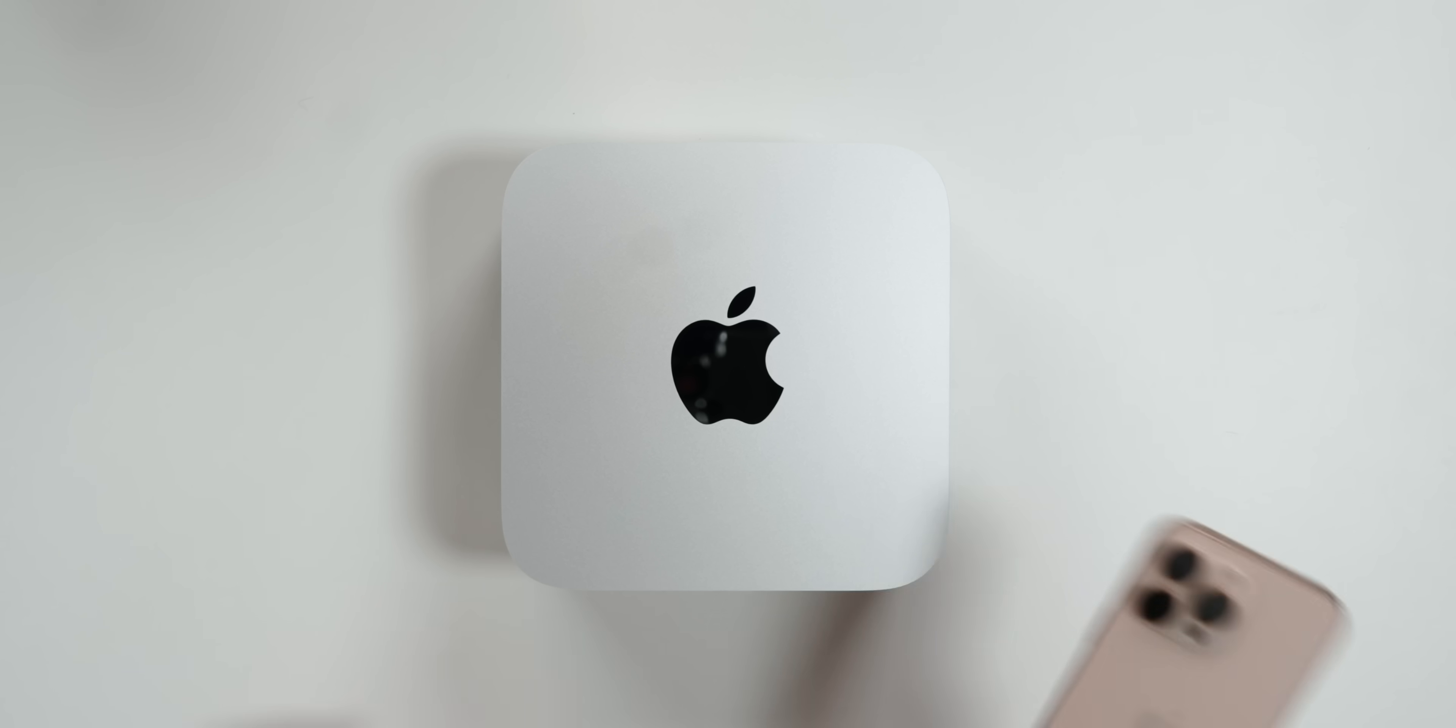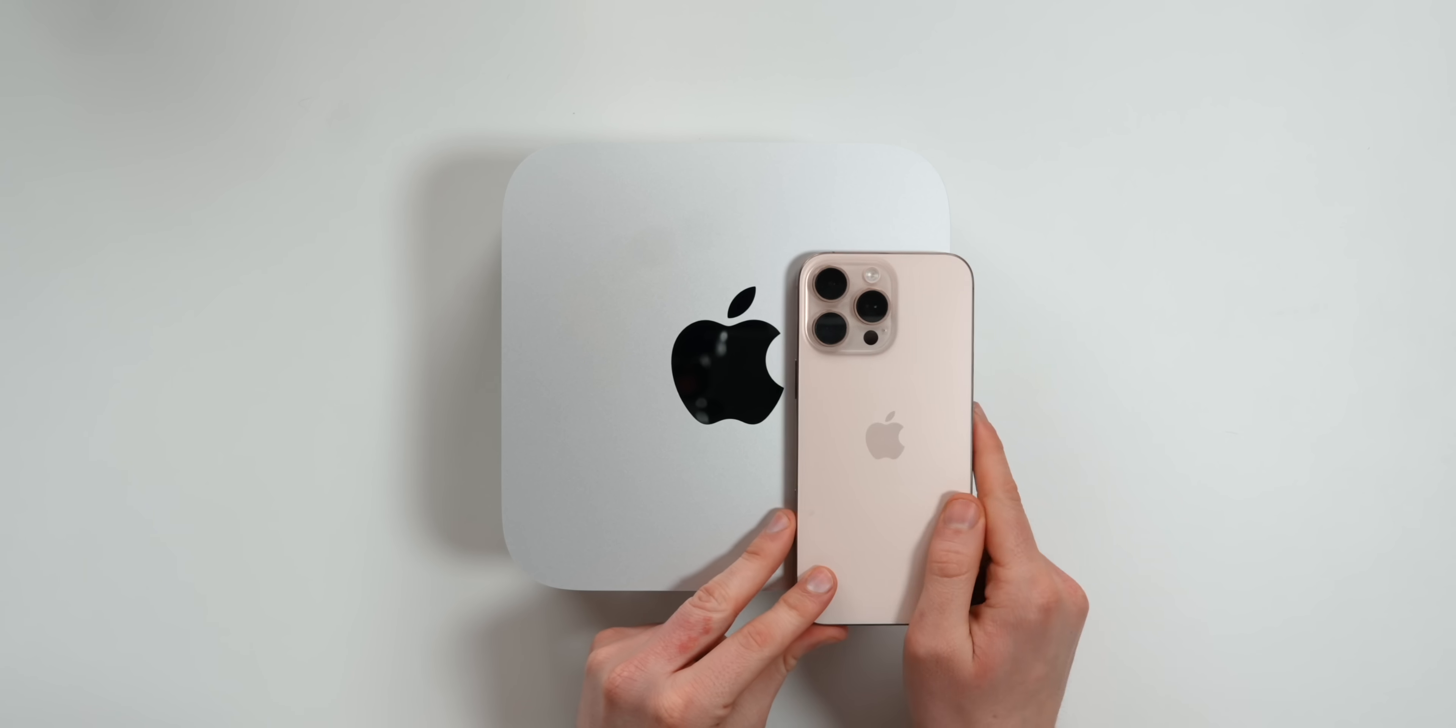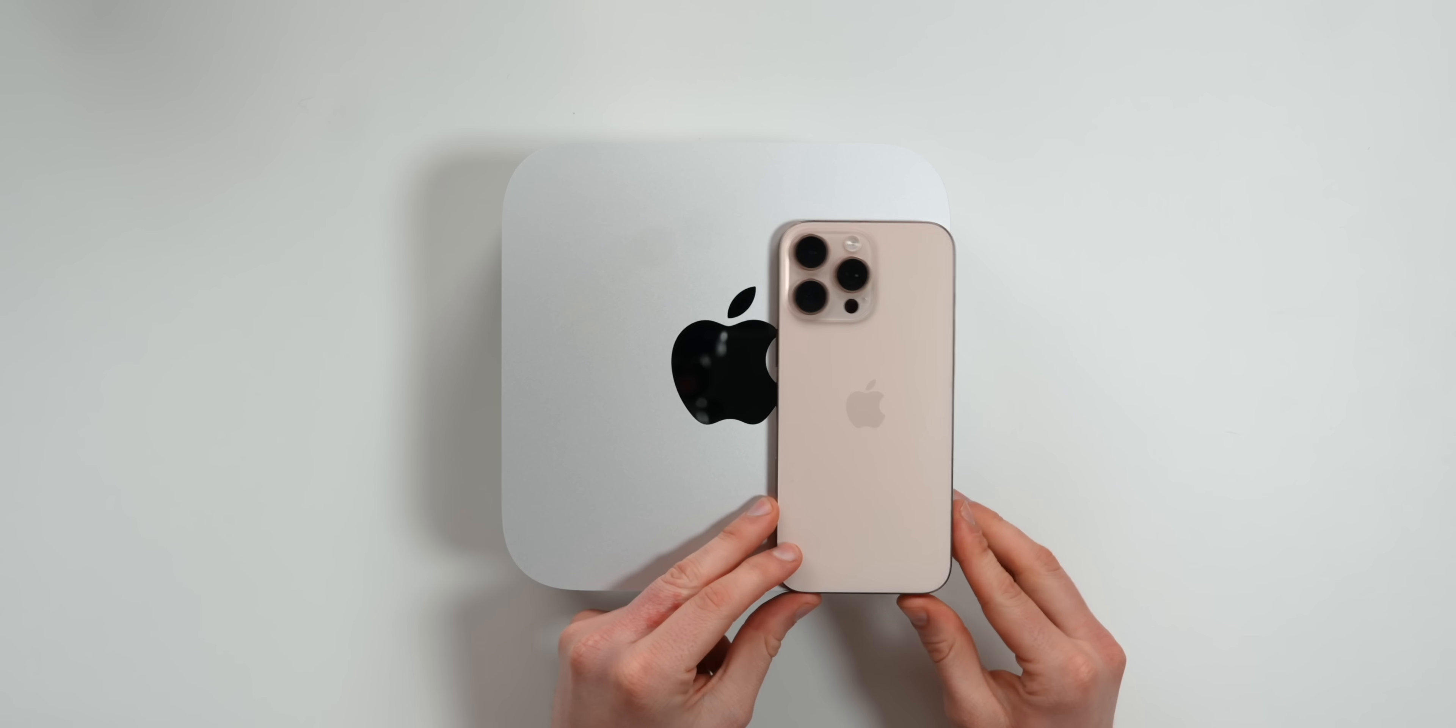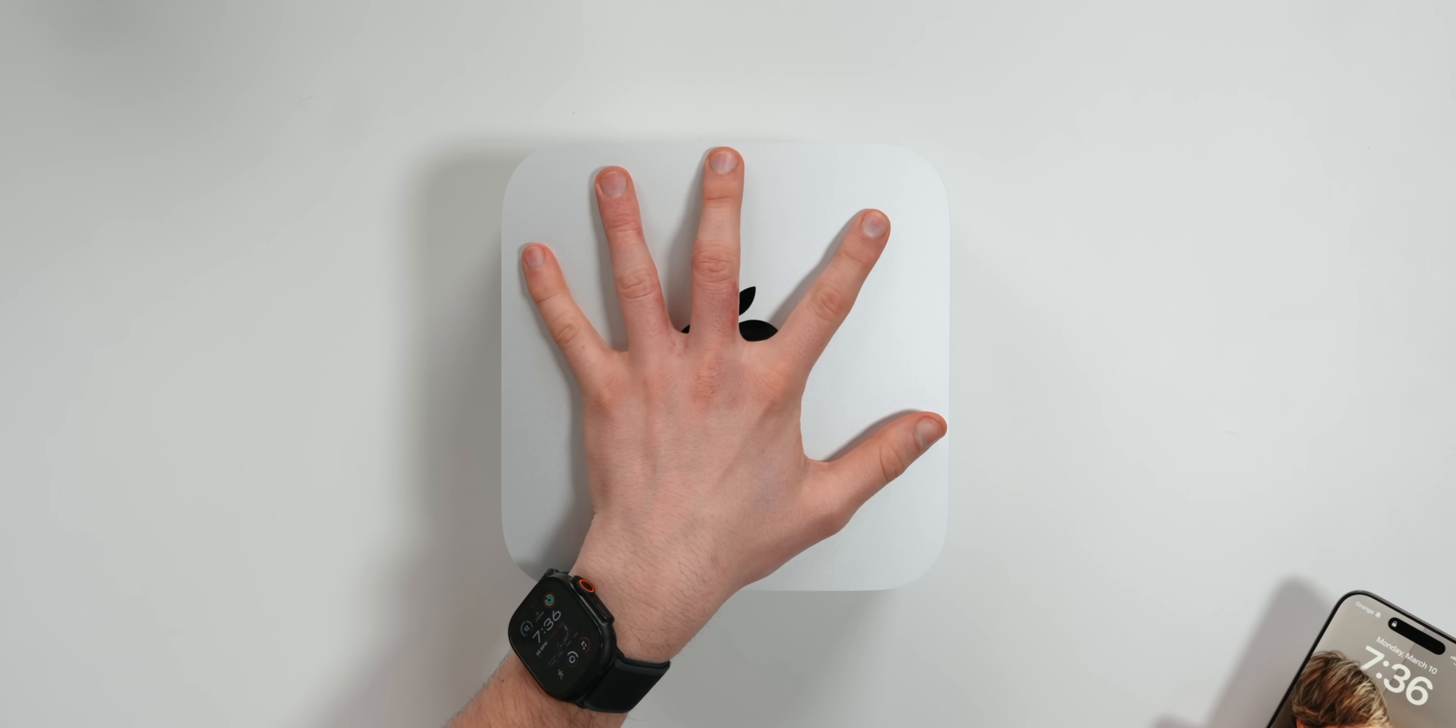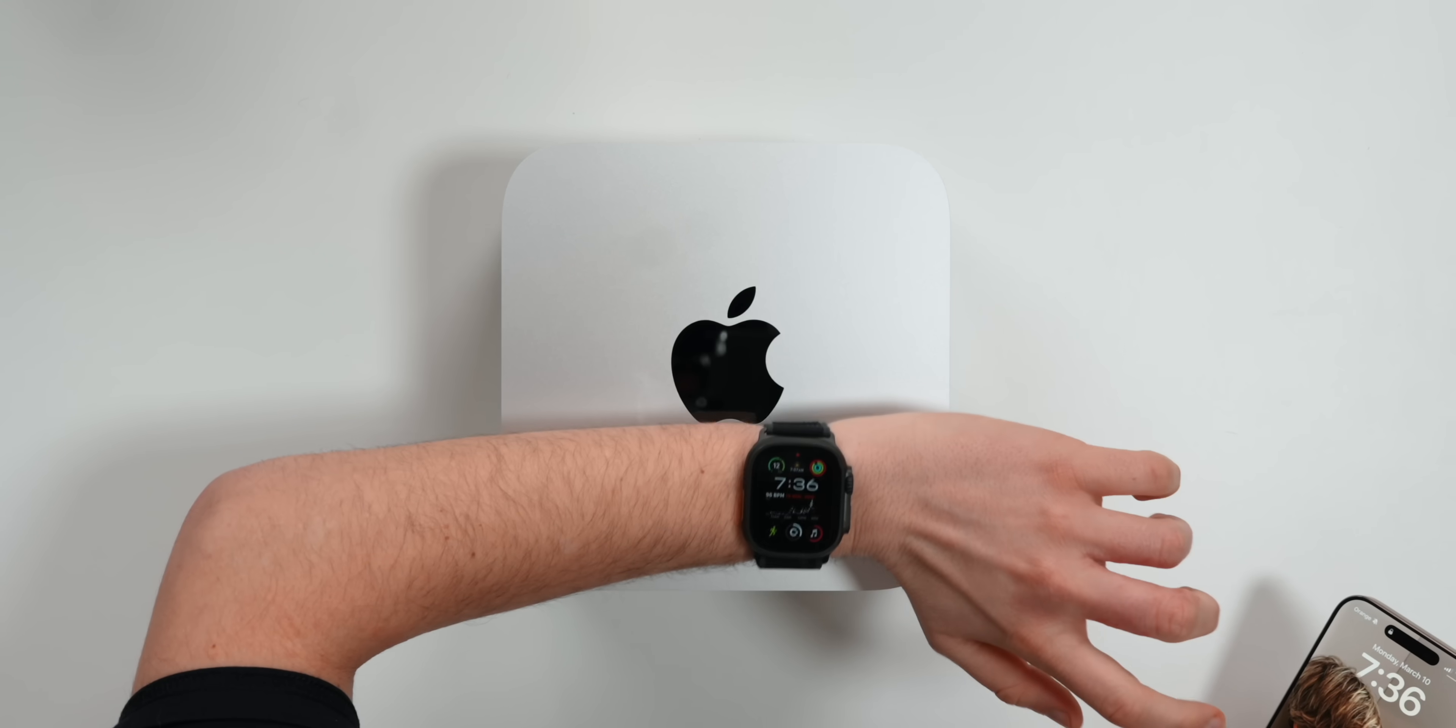In terms of the size, here's a quick comparison with an iPhone 16 Pro Max. This is my hand. This is an Apple Watch. So you can kind of get a glimpse of the size.